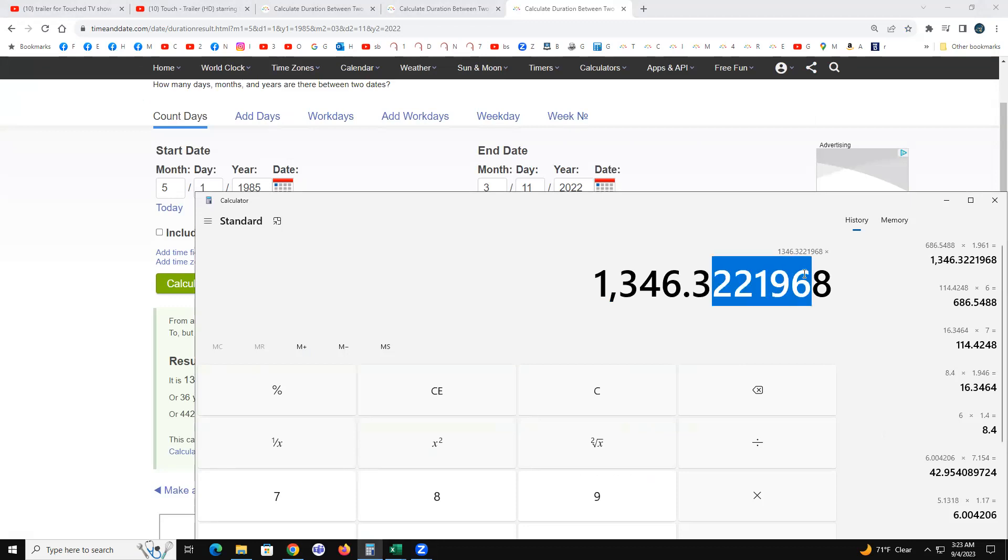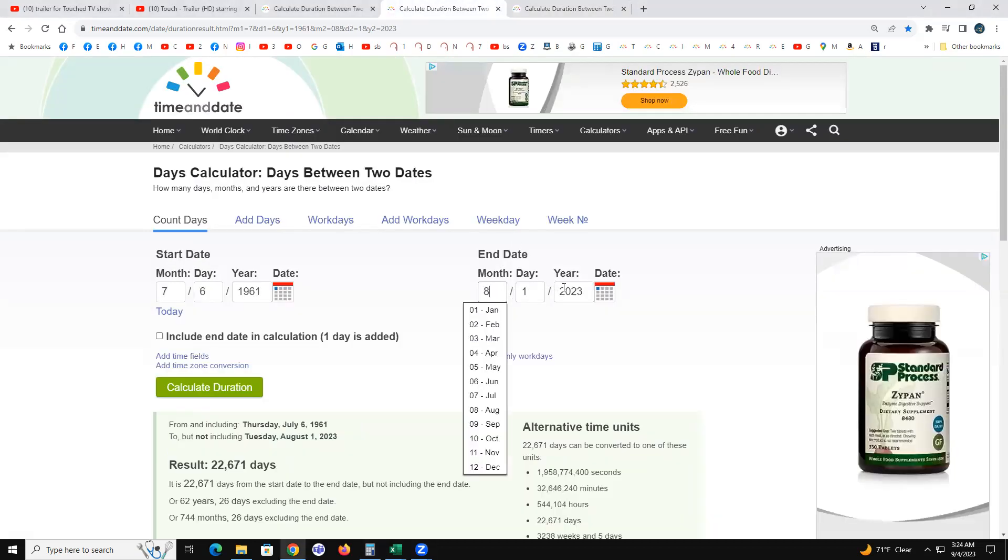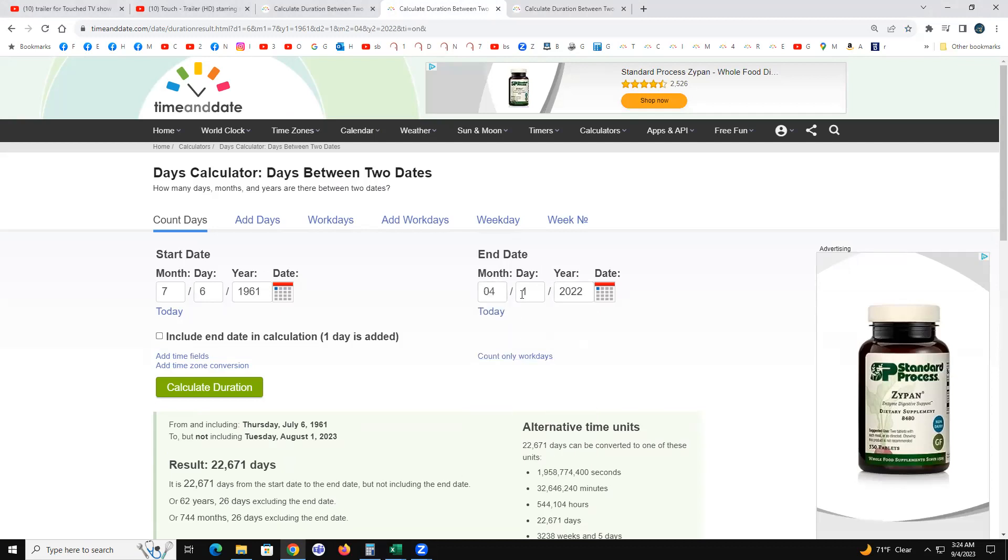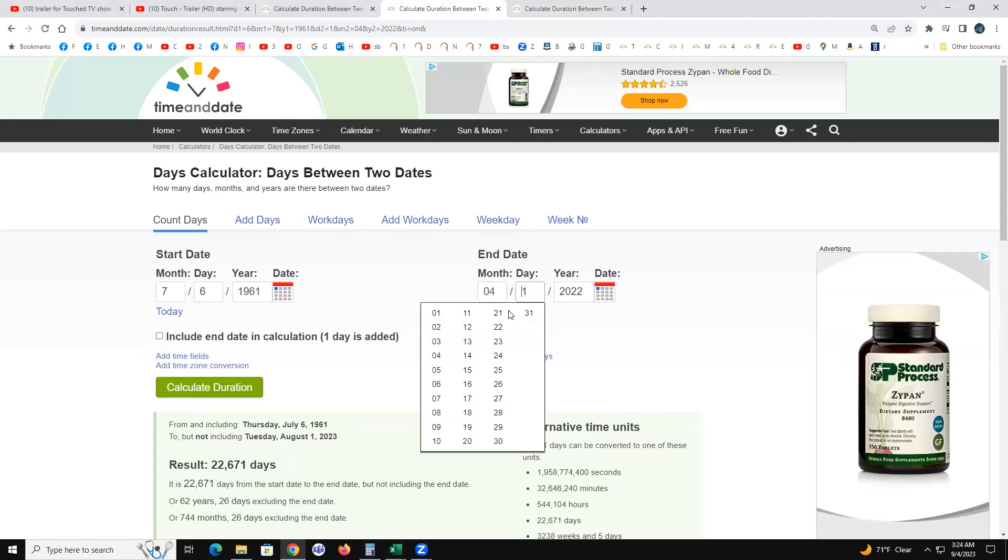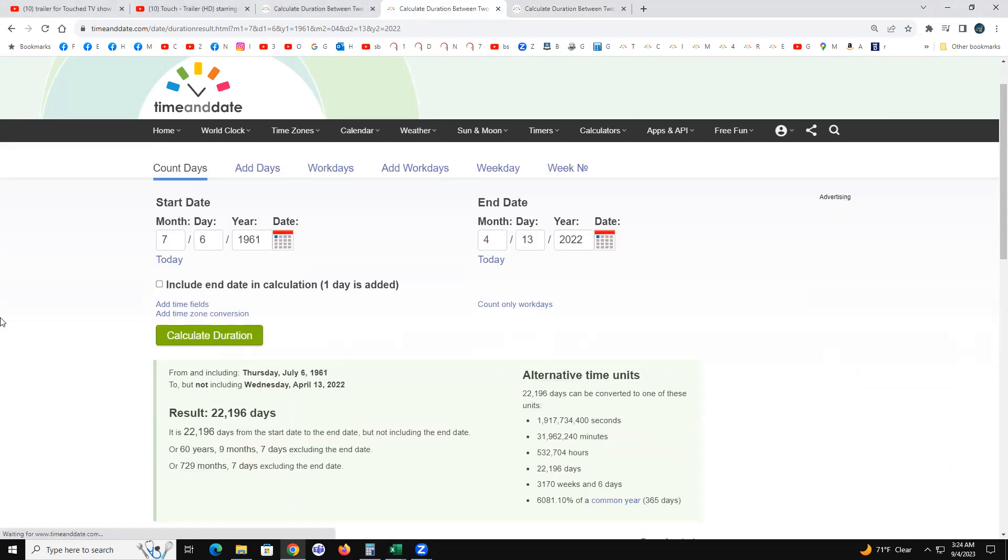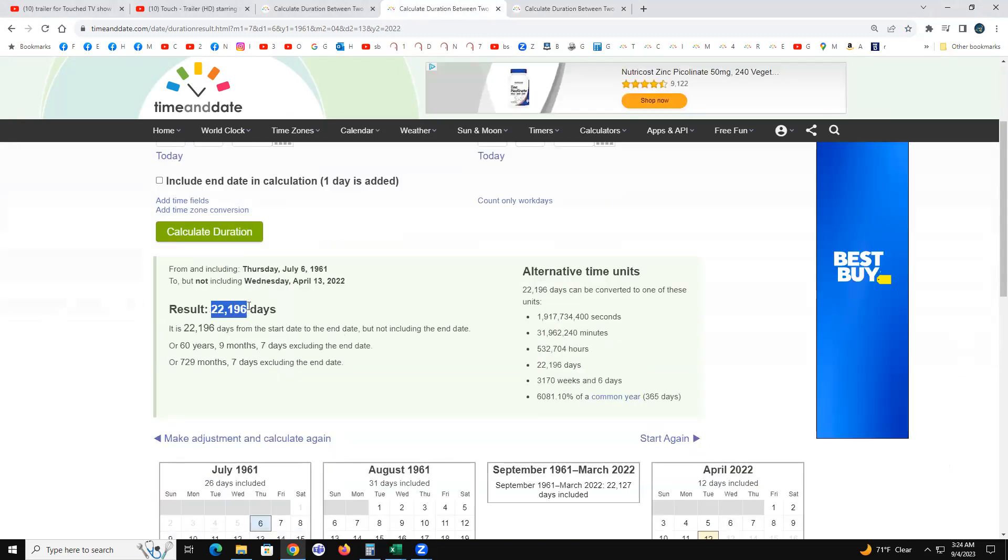And 33 days later, I turned 22196 days old. This is going to blow your mind when you see all this.